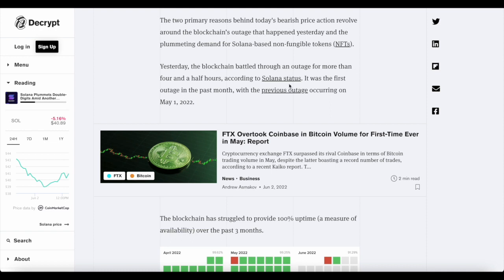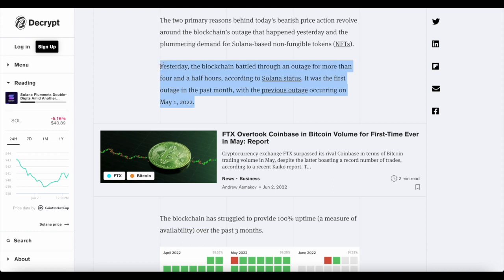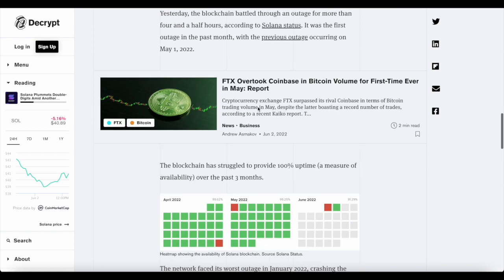According to Solana's status, it was the first outage in the past month, with the previous outage occurring on May 1st. So this was actually quite funny because it's almost coincidence. It's just one month later exactly. It first occurred on May 1st and now it occurs on June 1st. How coincidental.